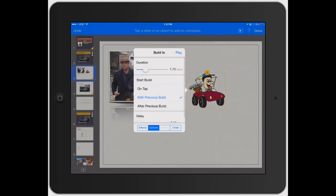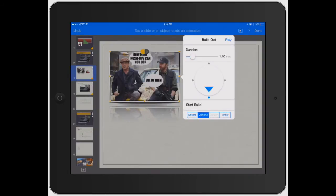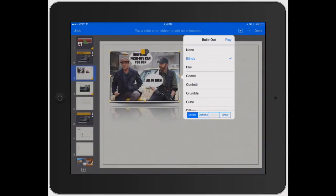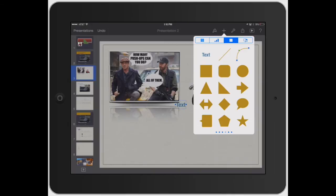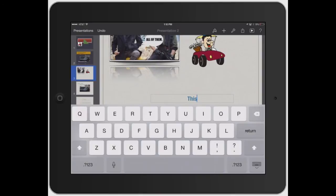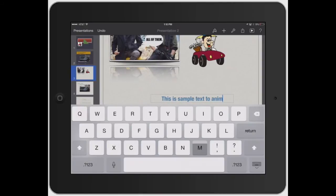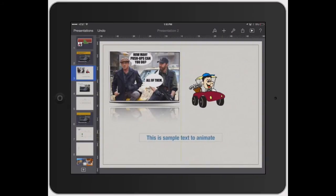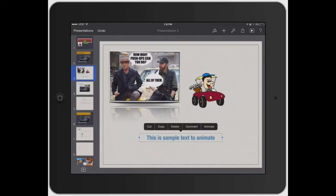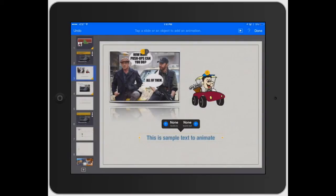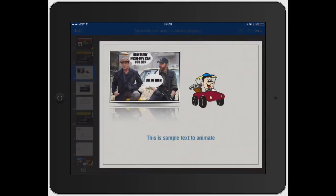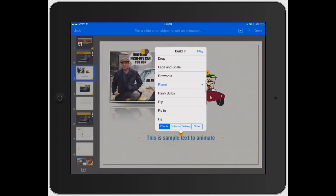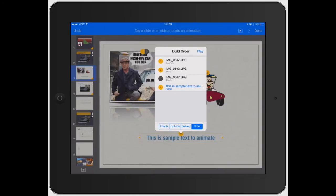Boom — and then that one transitions out because it's set to automatically do it after the previous build, waits two seconds, and does the next one. You can have a million different animations per slide depending on how much content you have. Now let's show how it works with a text box. Double tap to add sample text to animate. Tap it once to bring up the animate option, or use the wrench tool. You can build the text in — for the most part it gives you the same options, just looks different on text. Let's play that — cool fire effect. You can also change the order so it builds in at the same time as the other items.